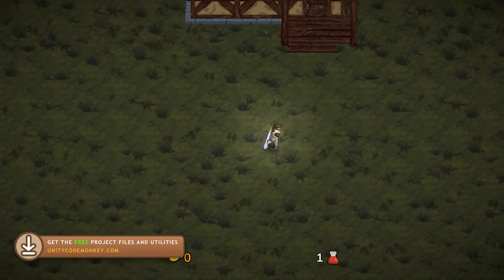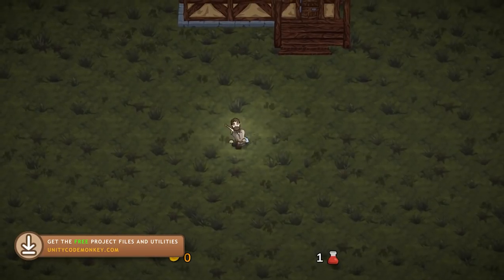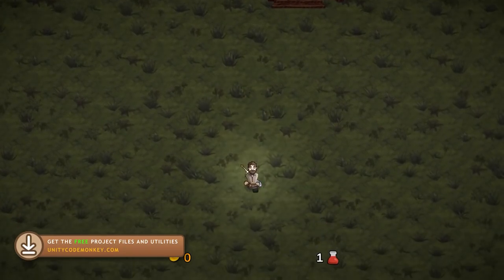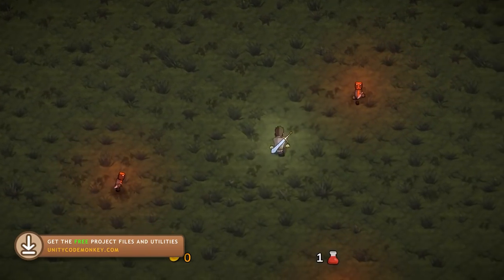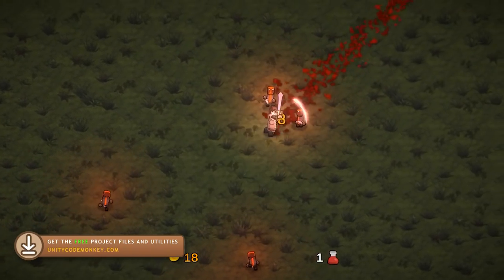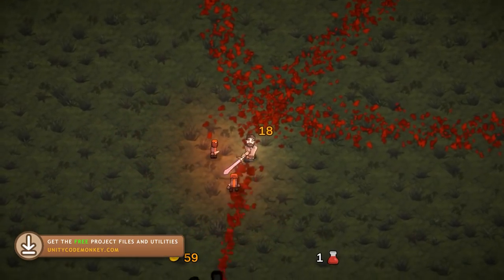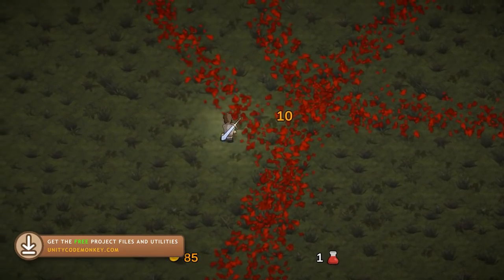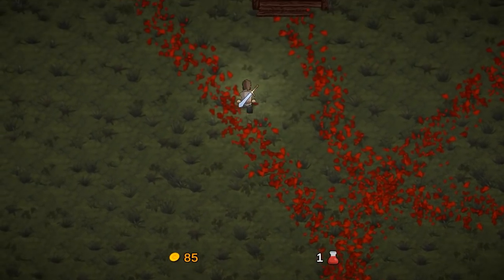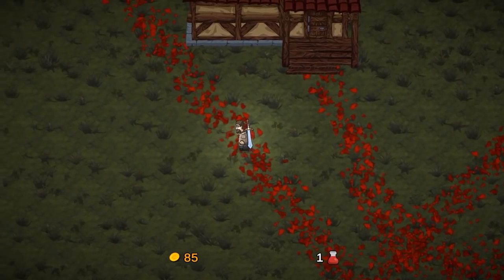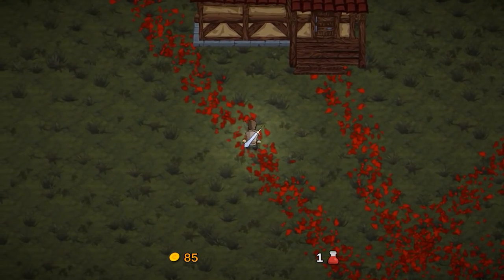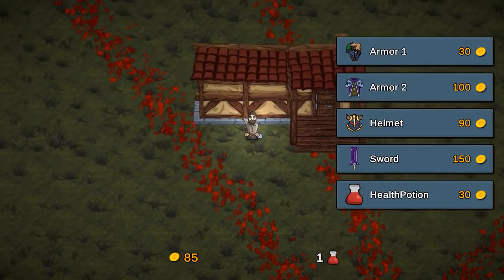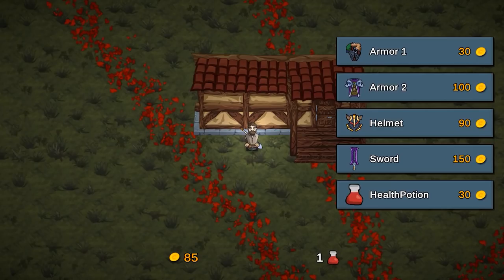So this is our goal. Over here I have my player character just walking around. If I go down here, some enemies get spawned and I can attack and kill them. And as I kill them, I'm getting some gold. And now up here we have a nice building. As I approach the building, the shop interface shows up.